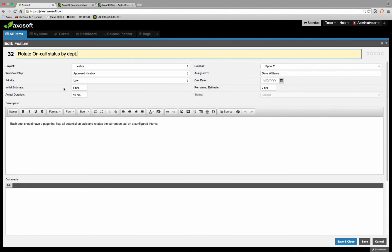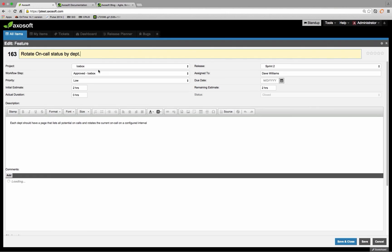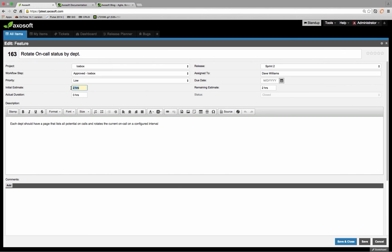If you just drag and drop the item over to sprint three, the drawback is that the Release Planner currently only looks at the initial estimate when calculating the individual's capacity. This is something we might look to expand in future versions. If you duplicate an item, you can update the initial estimate to reflect just the remaining work — in my case, I duplicated item 32 as item 163, updated the initial estimate from eight hours to two hours, and mirrored the remaining estimate to match the new initial estimate. This gives you an accurate initial estimate for the planning meeting.